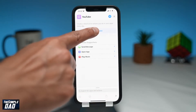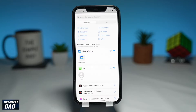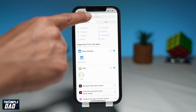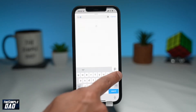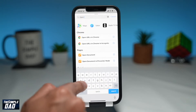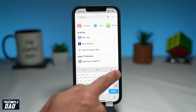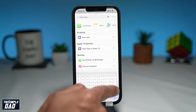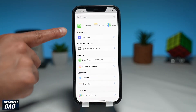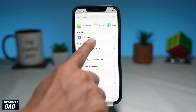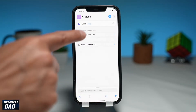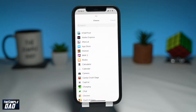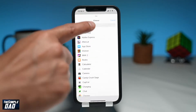Next, tap on Add Action. Then tap on Search at the top and search for Open App. Tap on Open App under Scripting. Then where it says Open App, tap on App and select YouTube from the list.